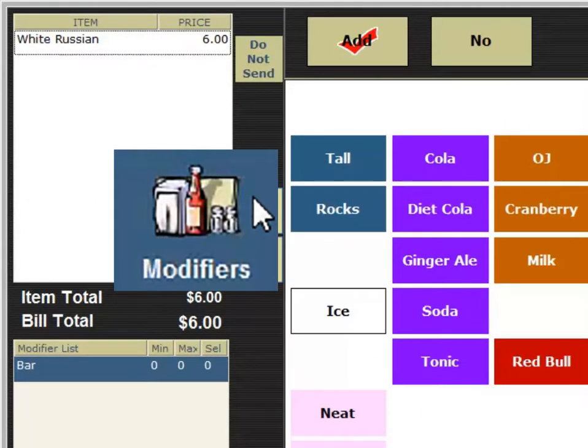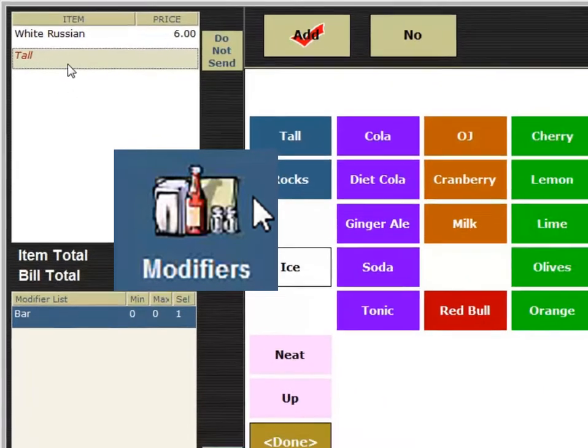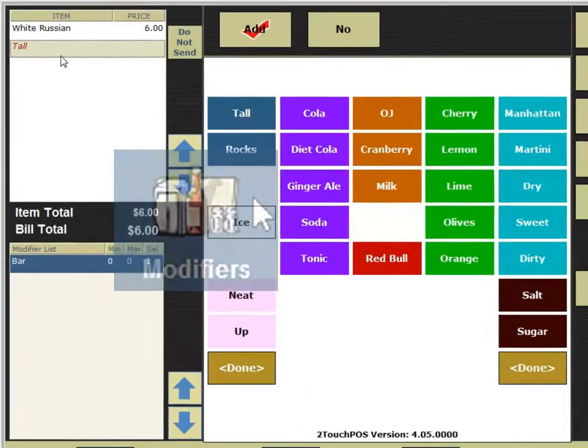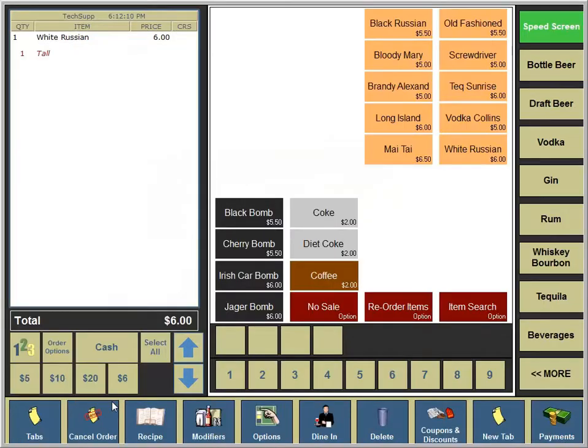If we need to modify the item, we would touch modifiers to proceed. Let's make it tall. Notice there's no additional charge for the tall modifier.